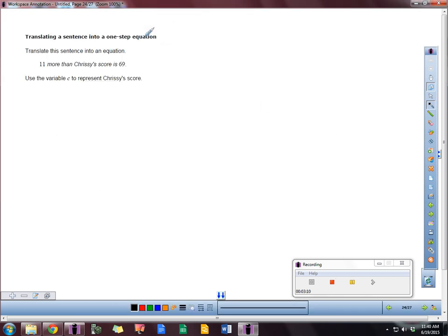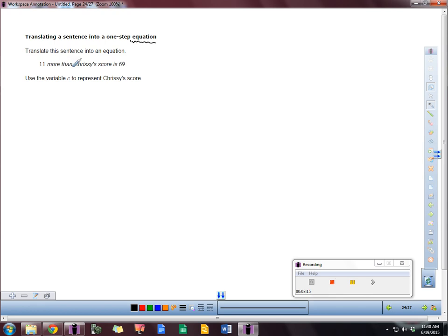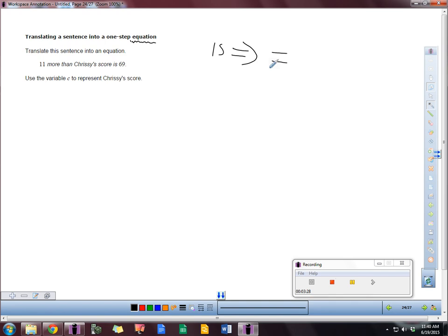Now the reason we want to talk about those is because we're going to be translating sentences into one step equations. So be careful here. Equation means there's going to be an equal sign there. Translate the sentence into an equation. So 11 more than Christie's score is 69. Now one other thing I want to talk about is that word 'is'. 'Is' means equal sign.